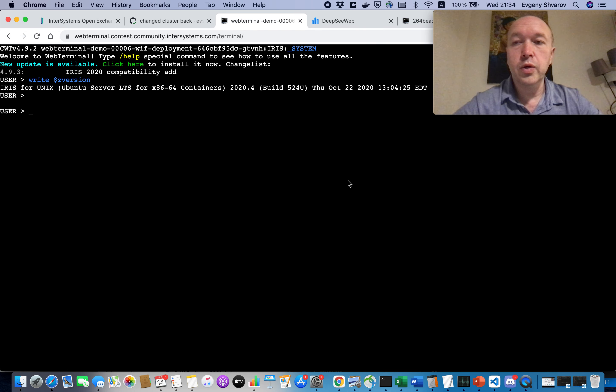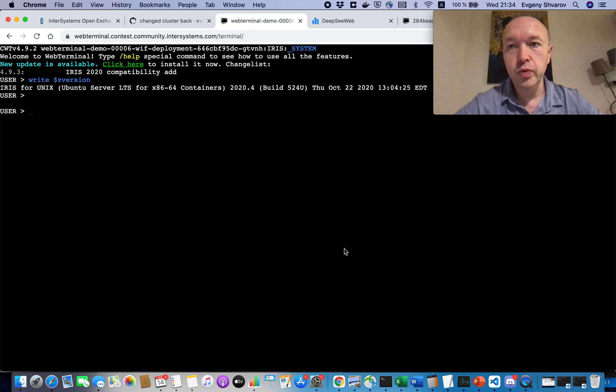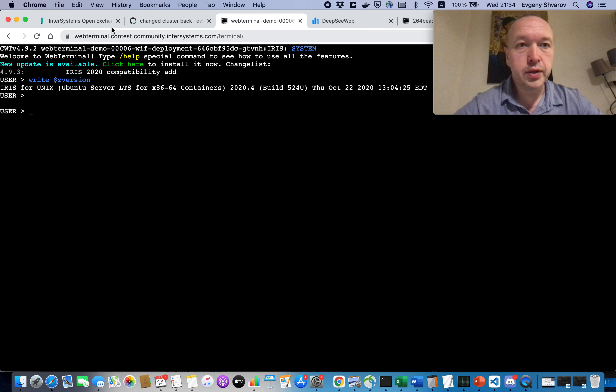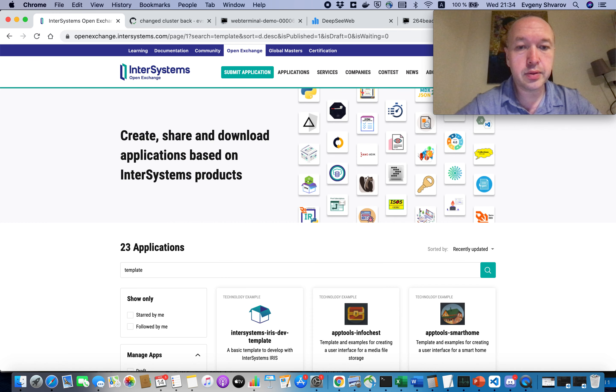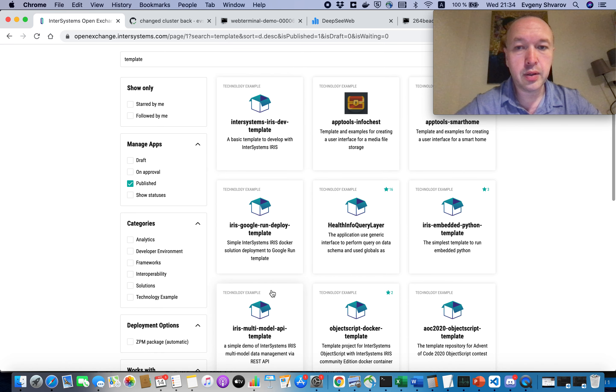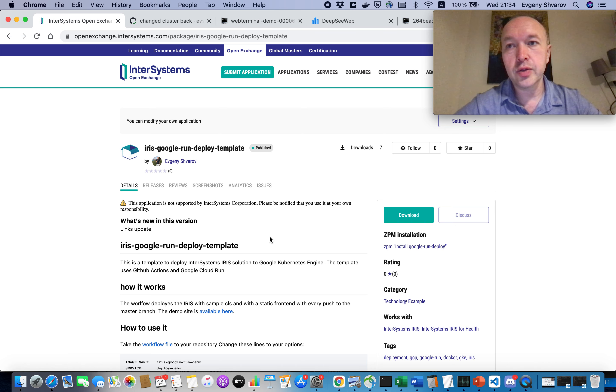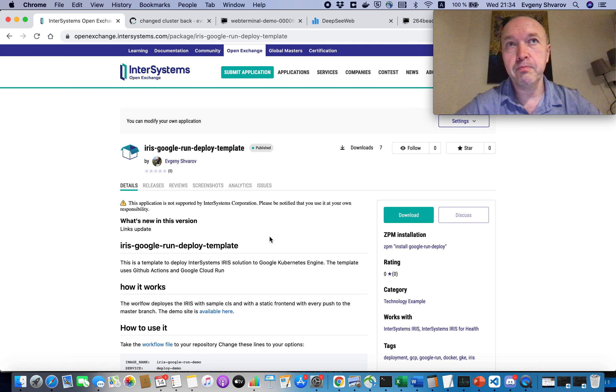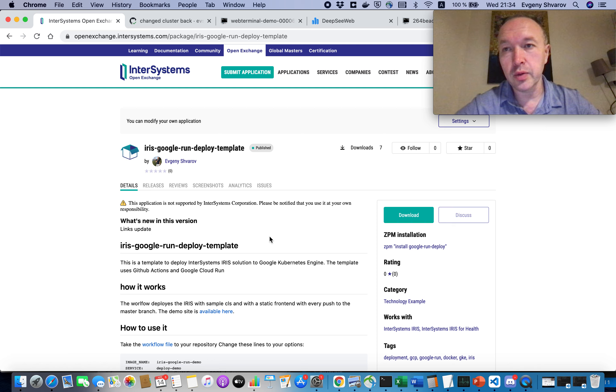So, just to wrap up. You can use Google Run to deploy any Docker container to Google Cloud Kubernetes Engine. And we, in InterSystems, we've prepared a Google Run template that lets you use the template and a key to deploy any Docker image with InterSystems IRIS into Google Cloud, into Google Kubernetes Engine, using Google Cloud Run.